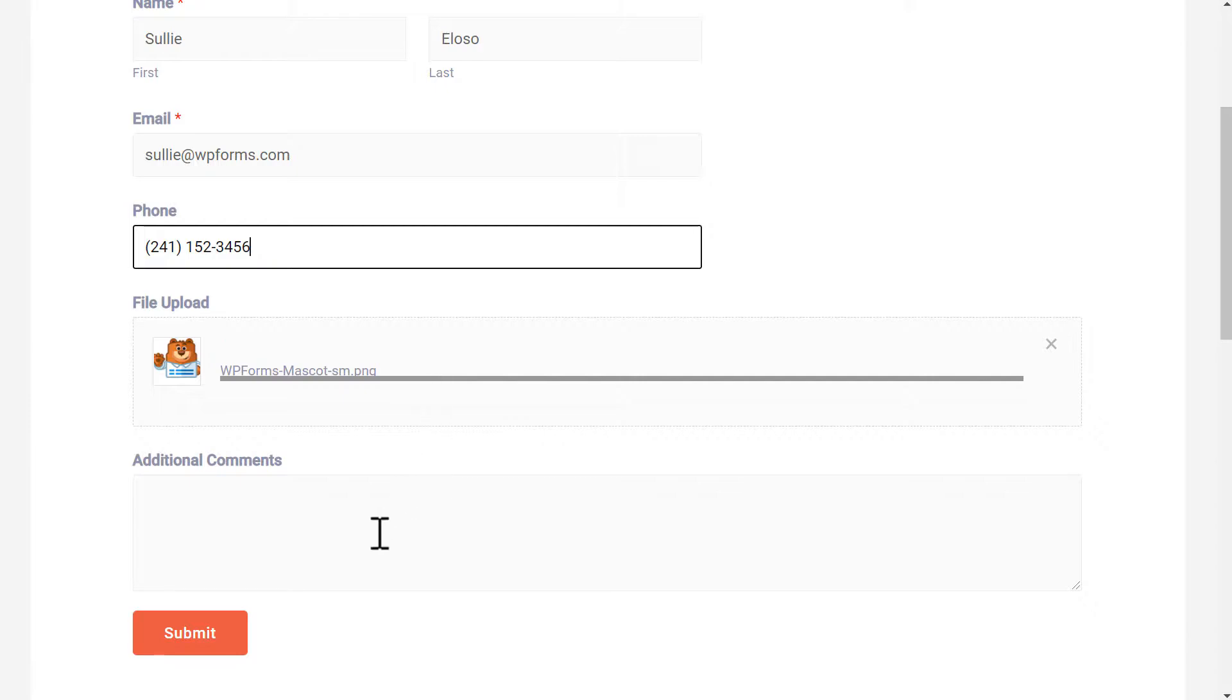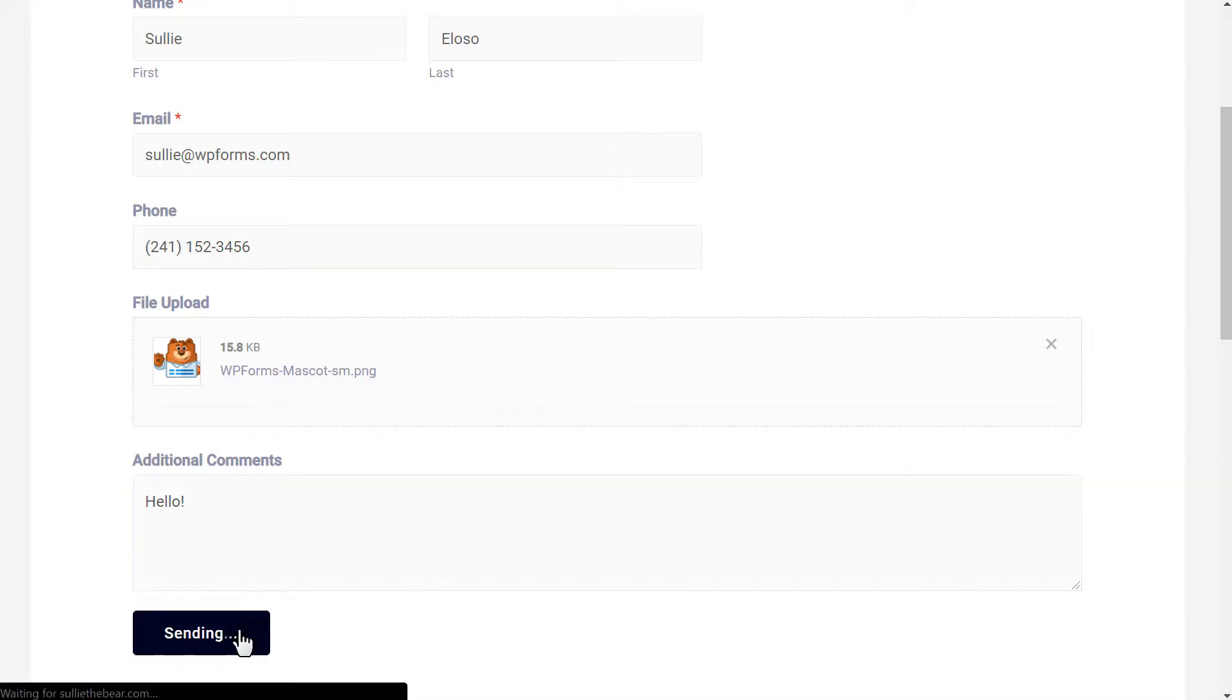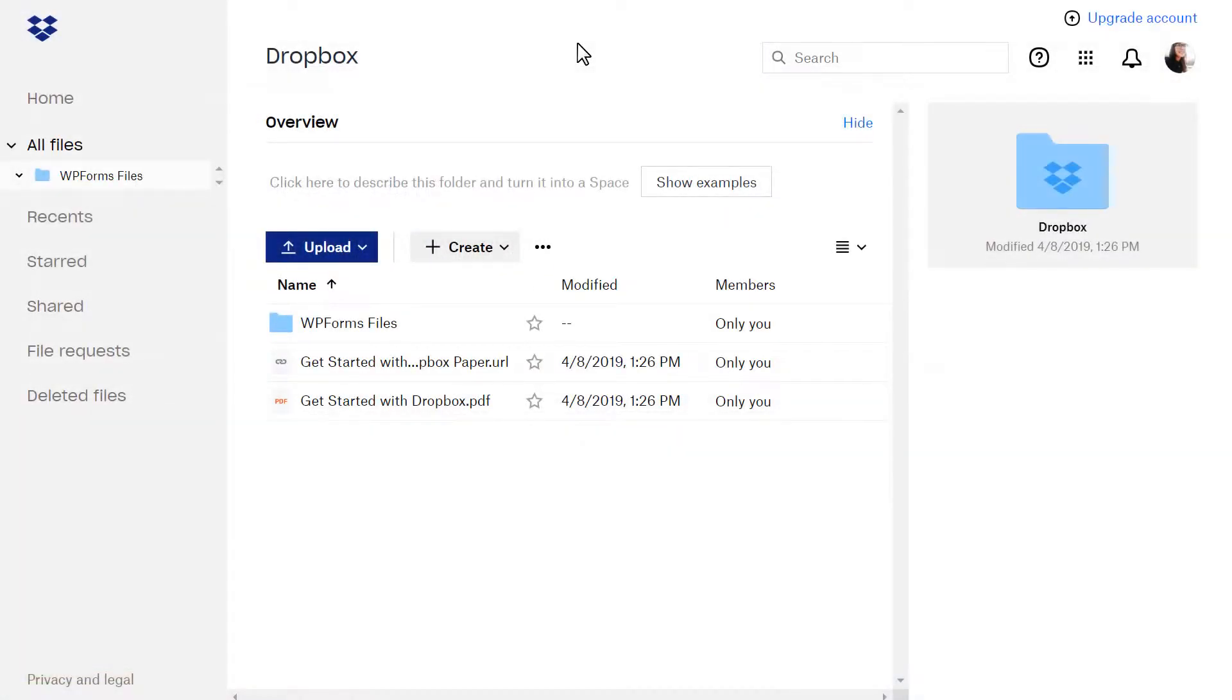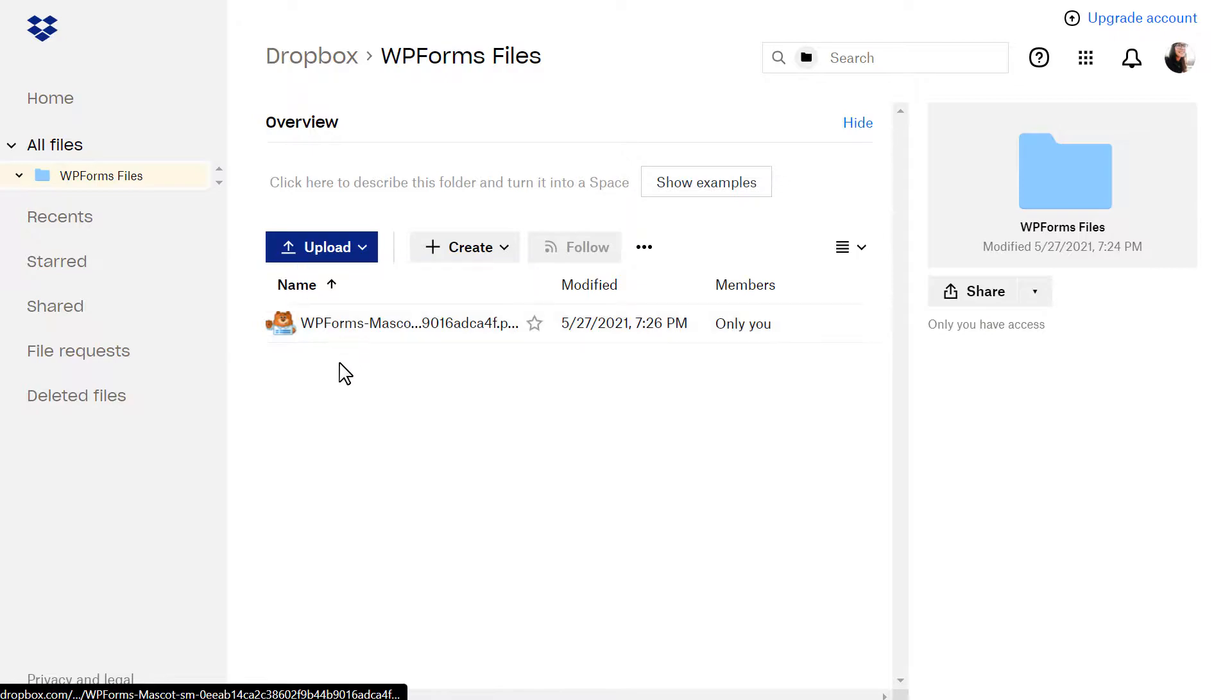If you're looking for a way to automatically send WordPress file uploads to Dropbox, you probably want to easily manage those files or create a backup copy for safekeeping. With that said, let's get started.